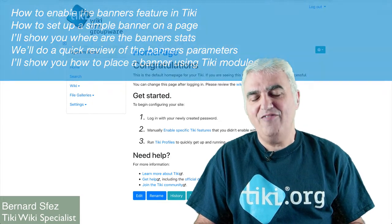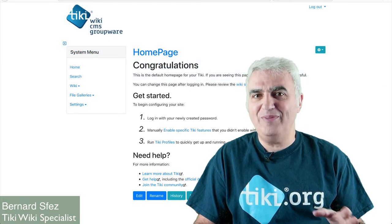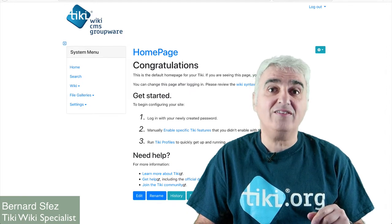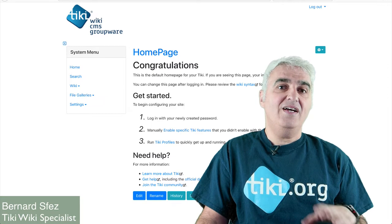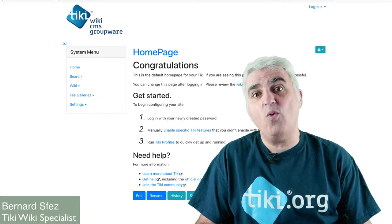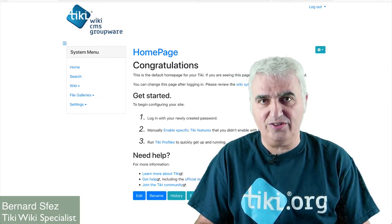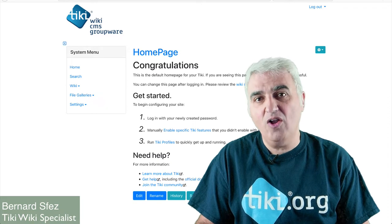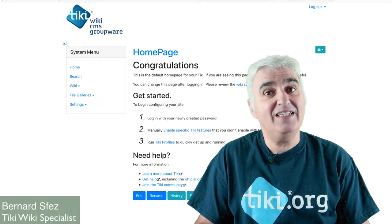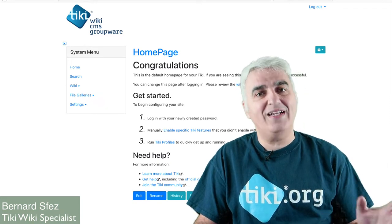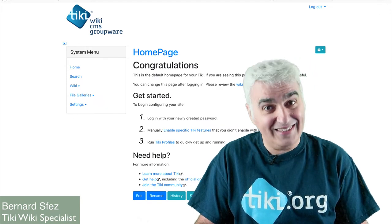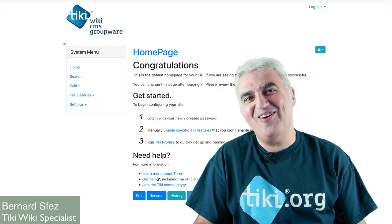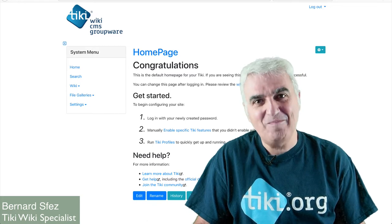For this Tiki Express tutorial I'll be using Tiki 19 and not as I usually do Tiki 18 LTS. Some Tiki Express fans asked what is an LTS version. LTS stands for long-term services and it gives you the assurance of using a well-tested version that will be taken care of for a duration of five years.